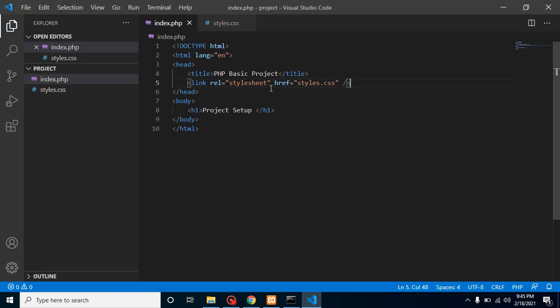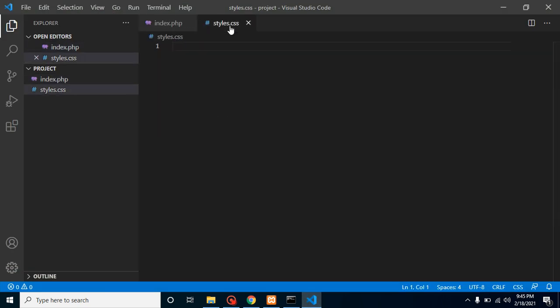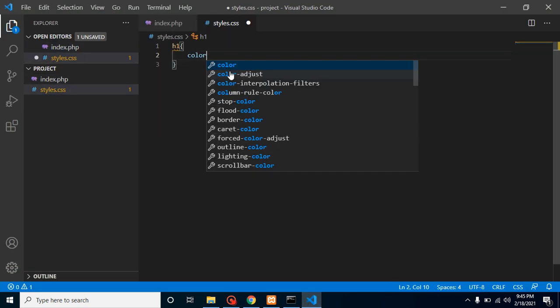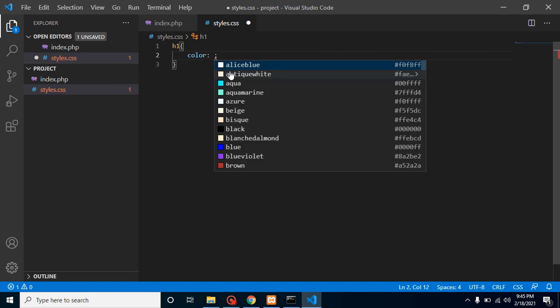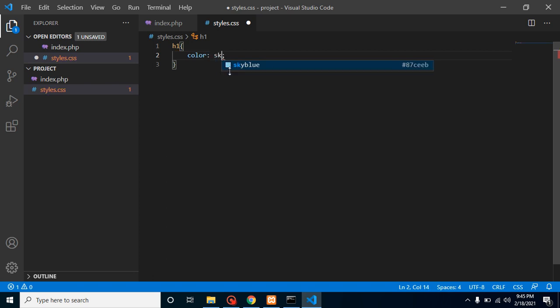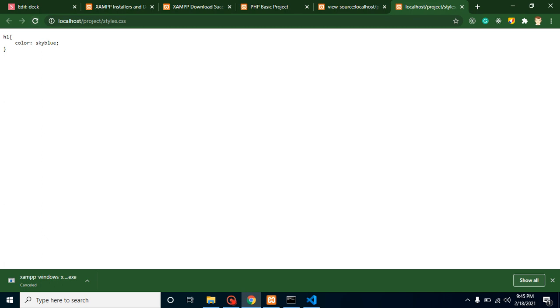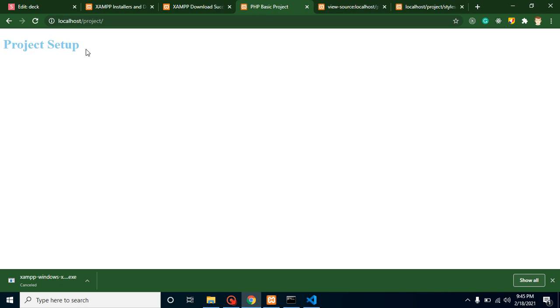Let's add here some code also. For h1 tag put some color and you can put here like sky blue or something. Let's check this is working fine or not. So let's come back here and refresh it. So here you can see that the color for this text is actually changed.